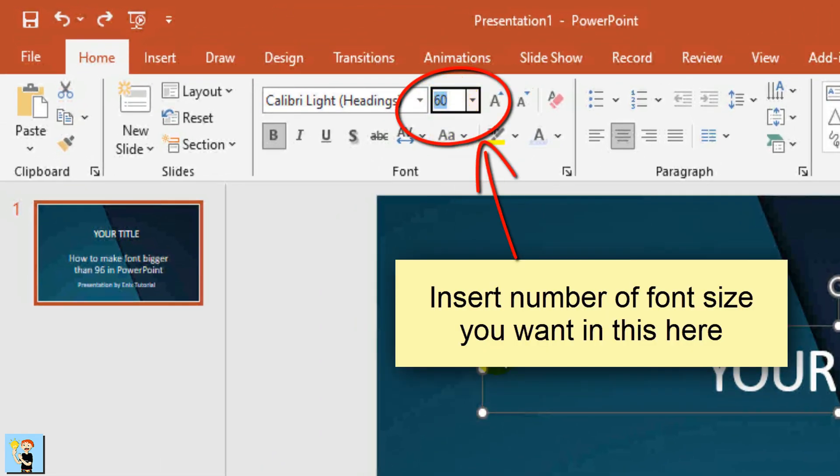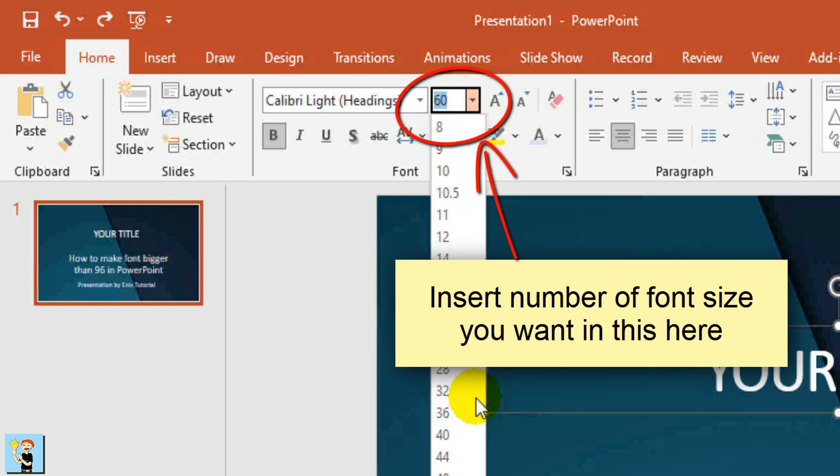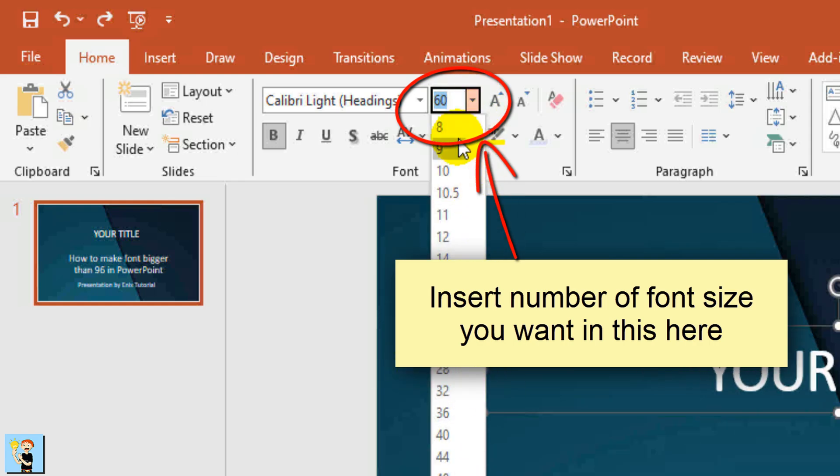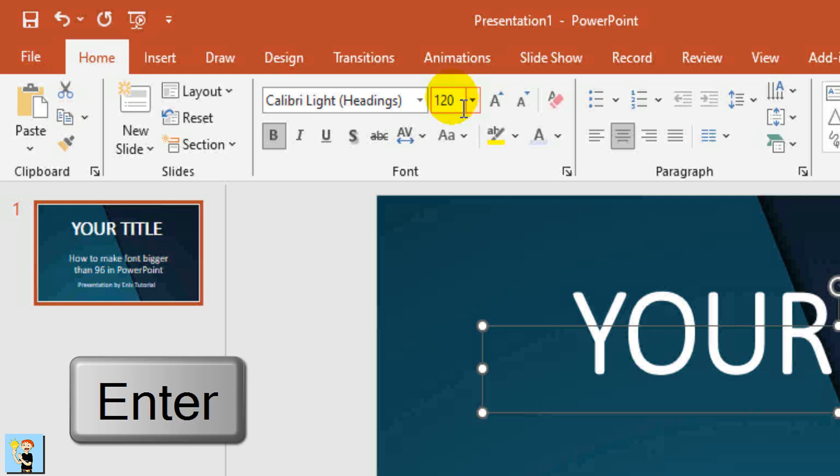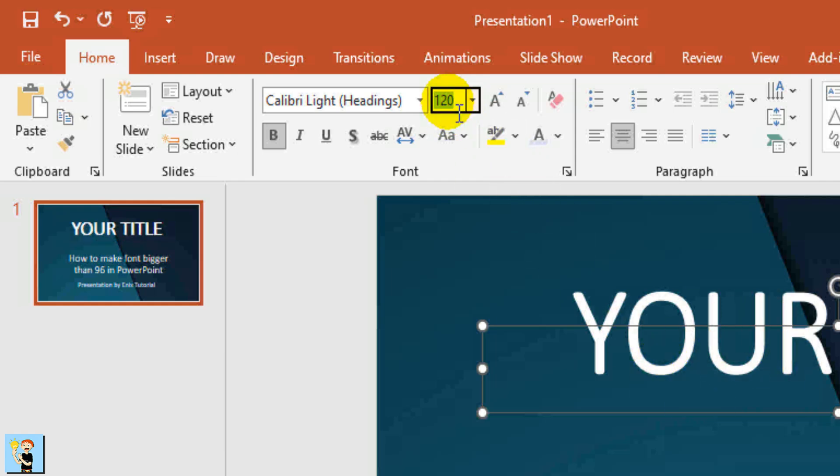Insert number of font size you want in this here. As you can see, the font size already bigger than 96.